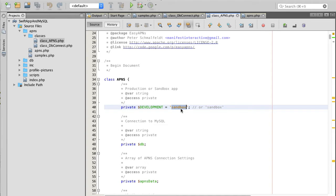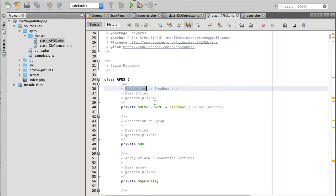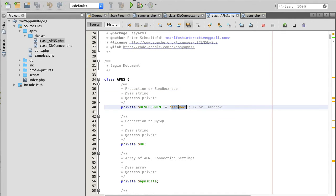We will need to set this value to sandbox. As soon as we move our mobile application to the App Store, submit it, and it gets approved by Apple, we will need to change this value to production. But while developing, it should be set to sandbox.